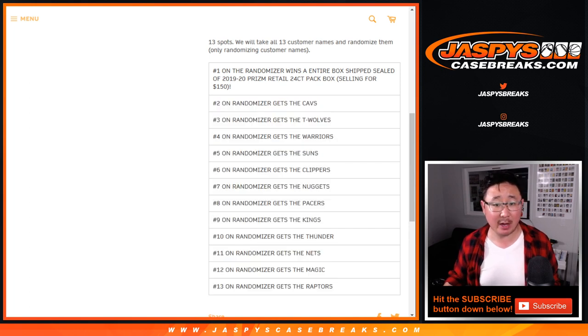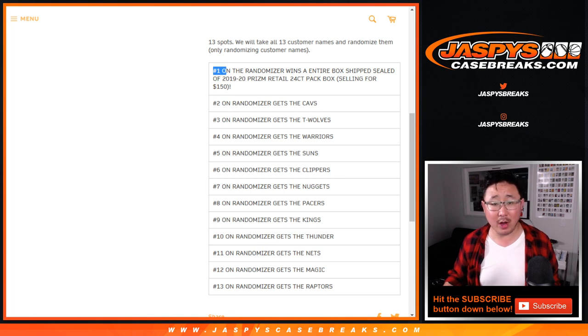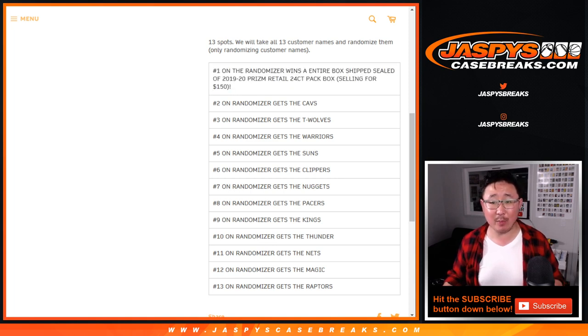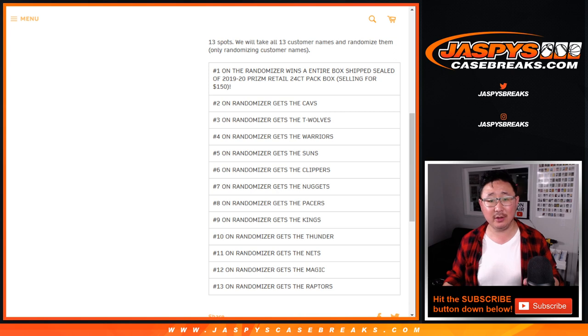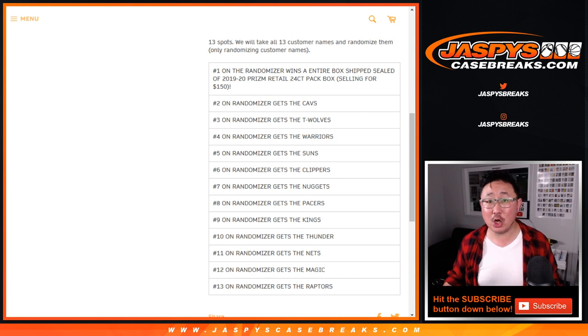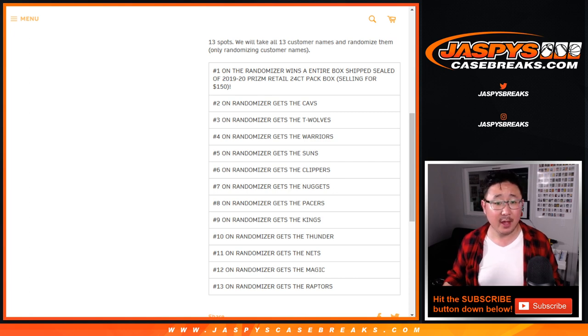Half case, half hobby pick your team number one. And number one on the randomizer will win an entire box shipped sealed. 2019-2020 Prism Retail, 24 pack box, selling for about $150 on the secondary market.